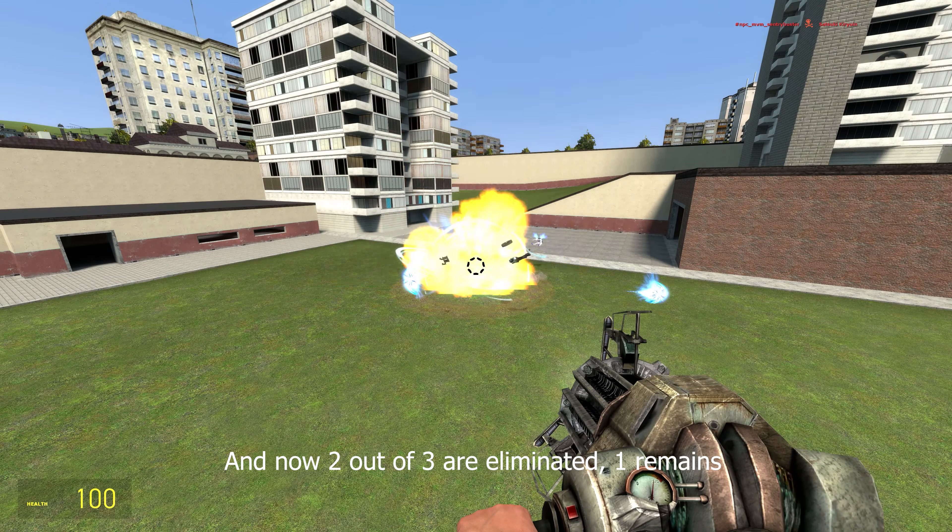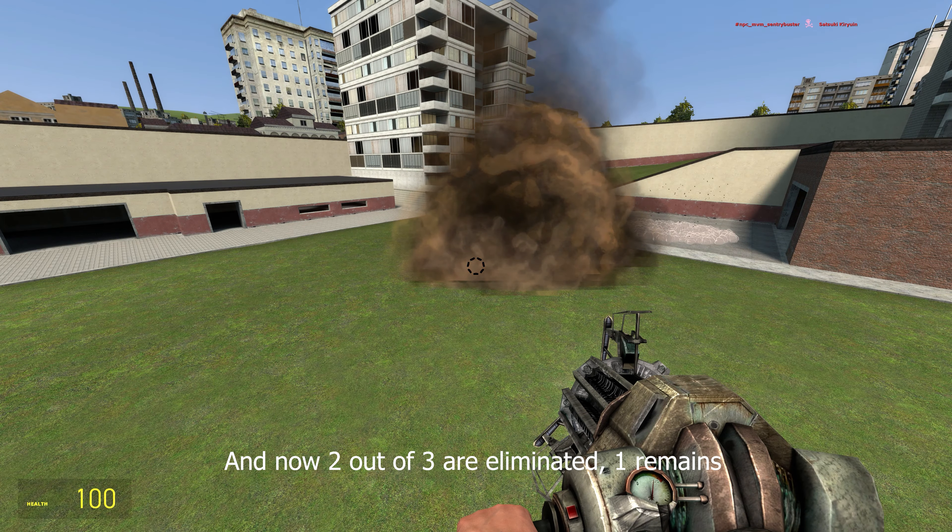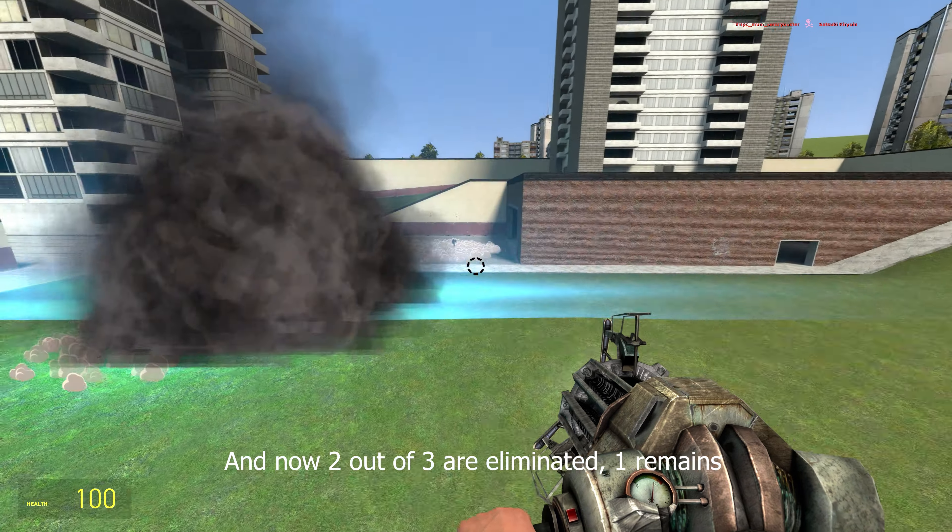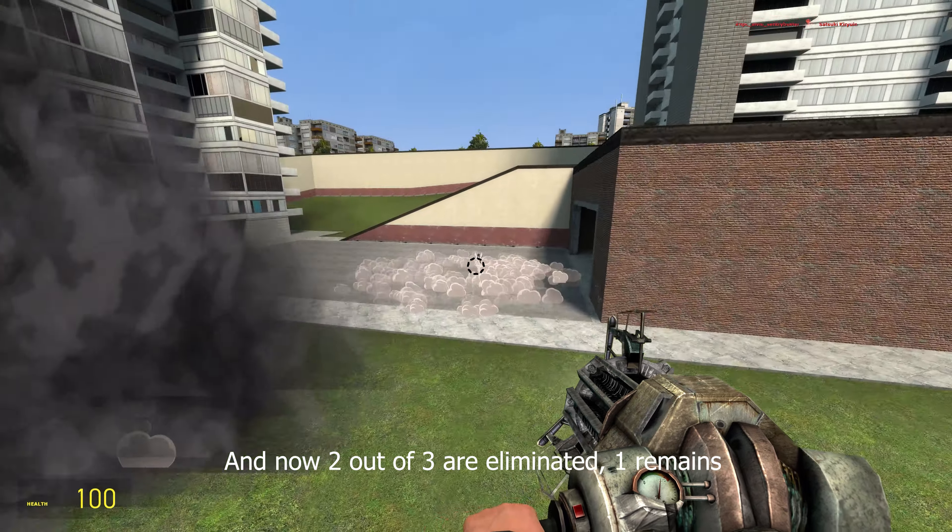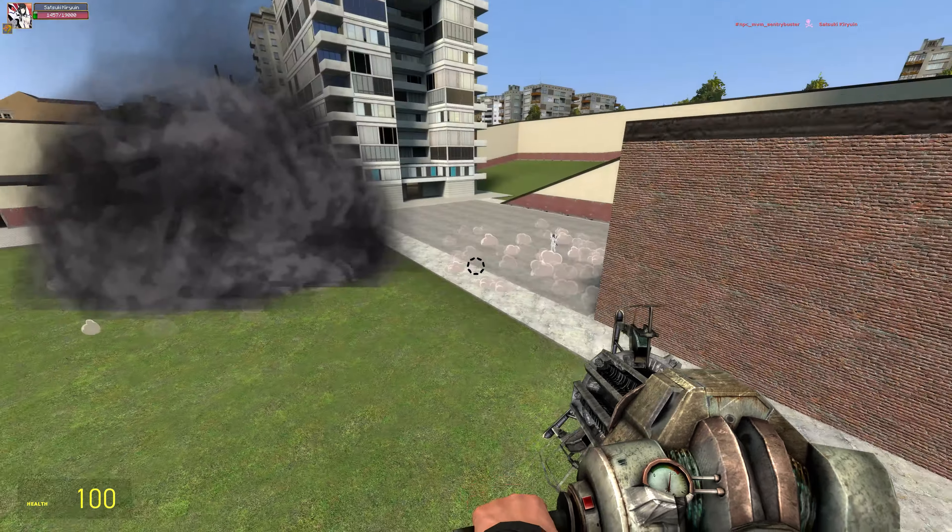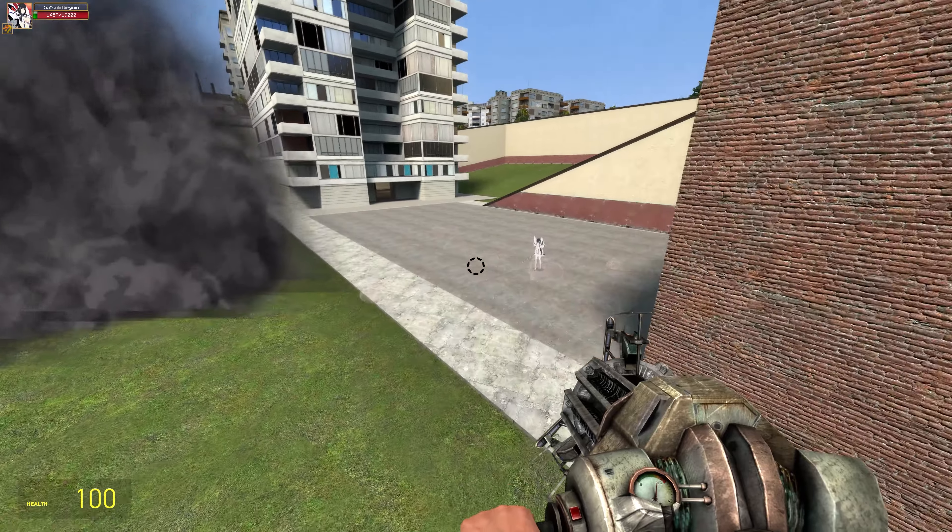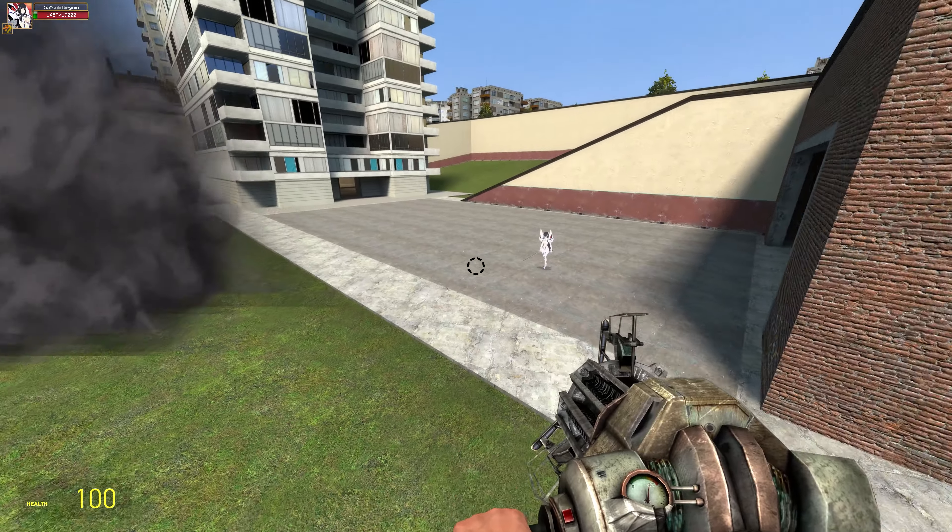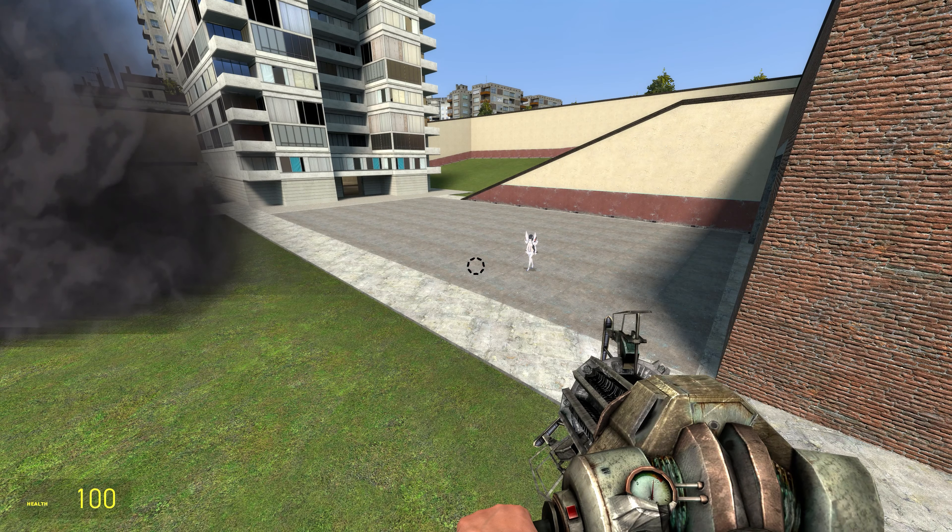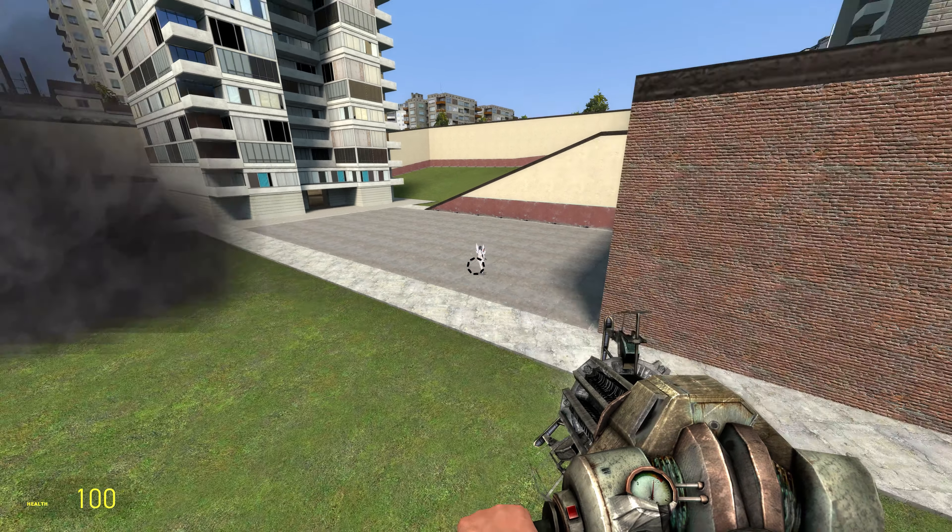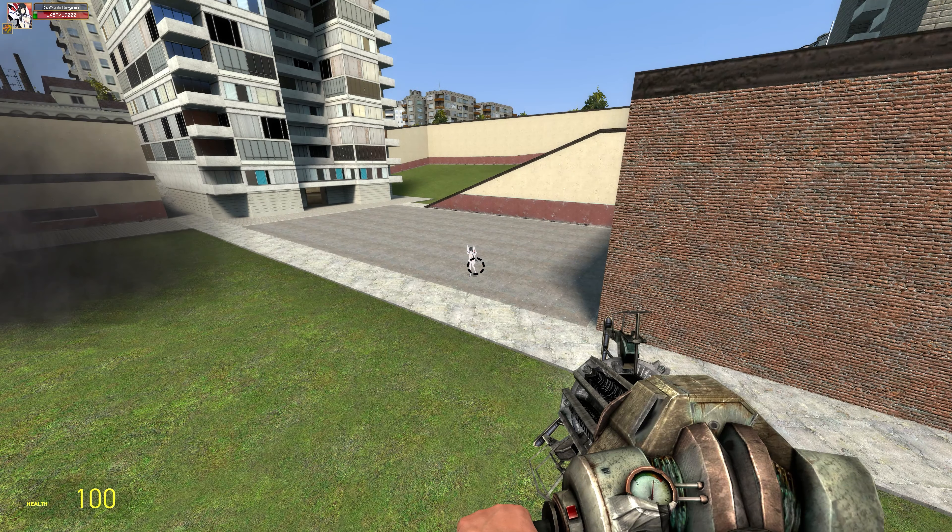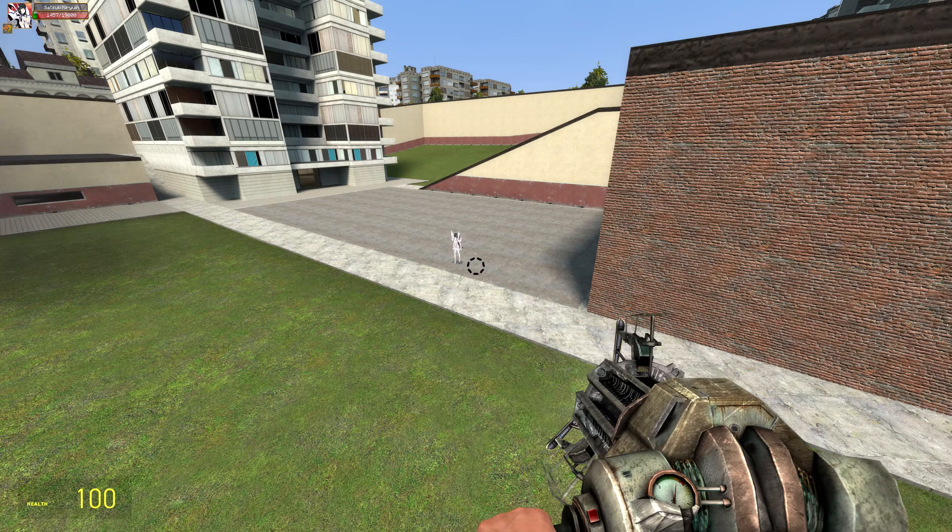Now in response to the previous Combine versus Combine Elite Soldiers video I did, I'm going to show that she only has 1,457 health out of 19,000.